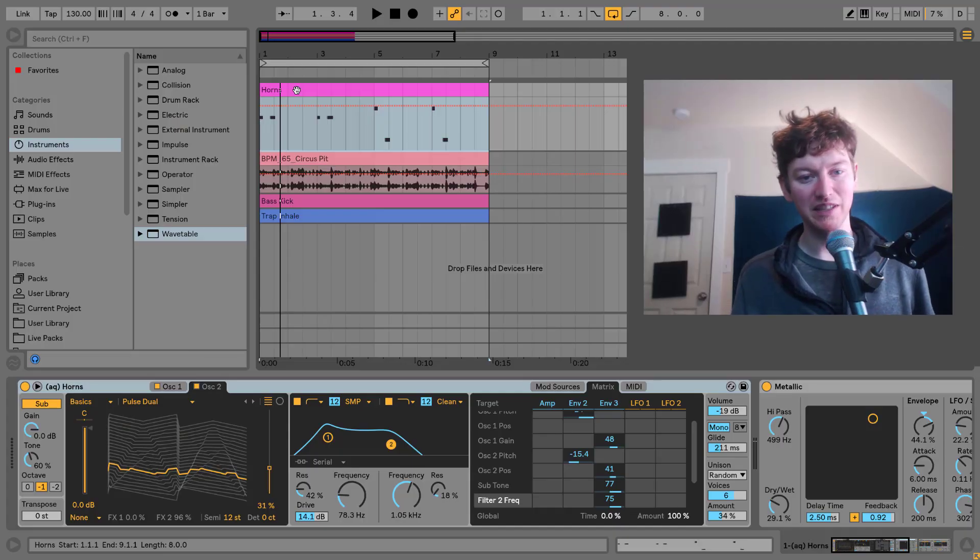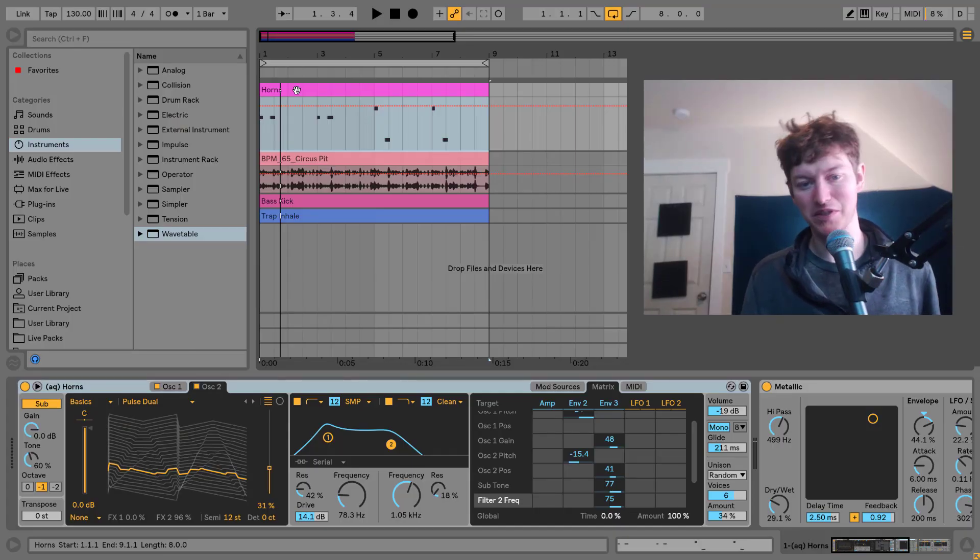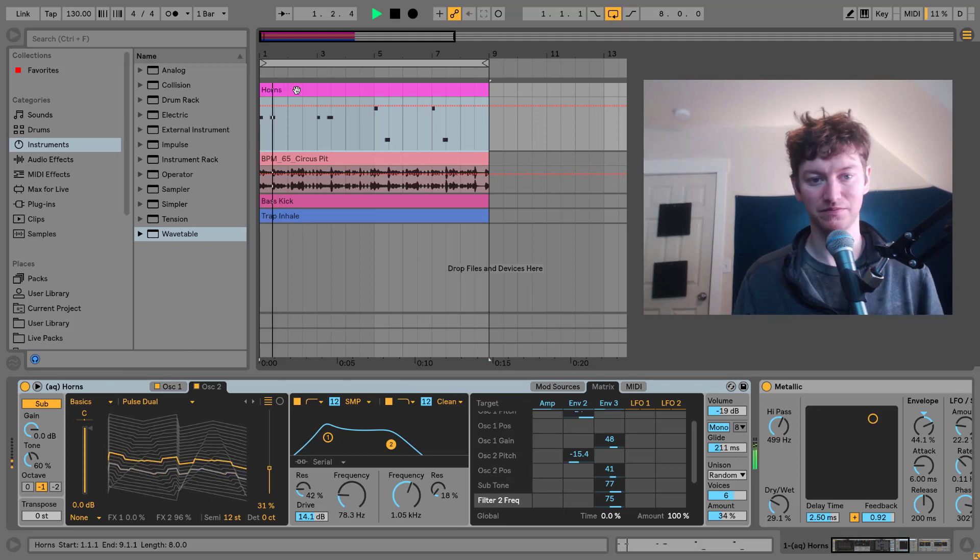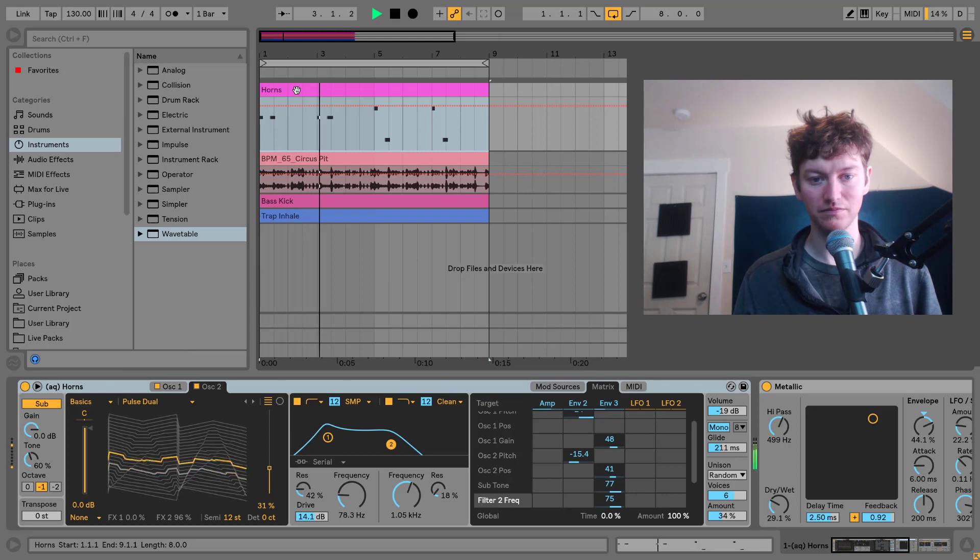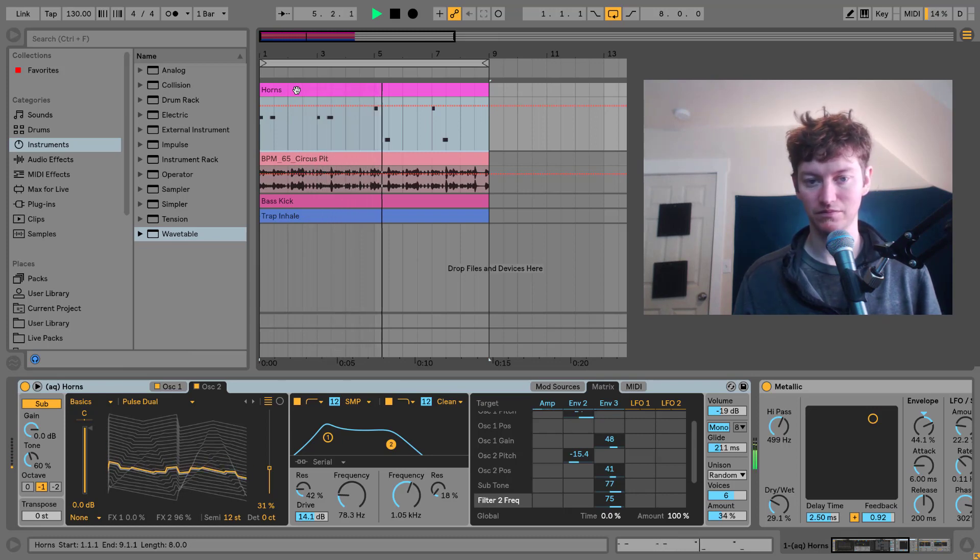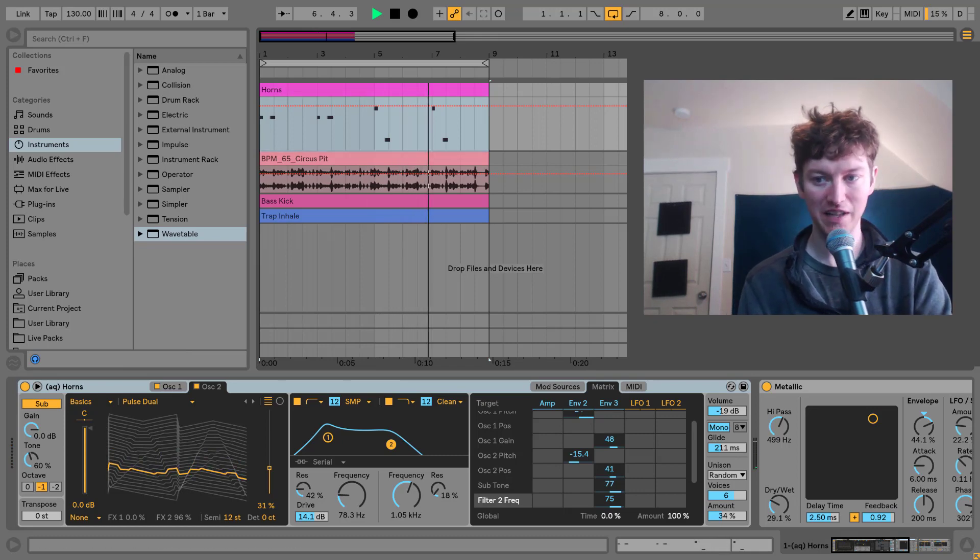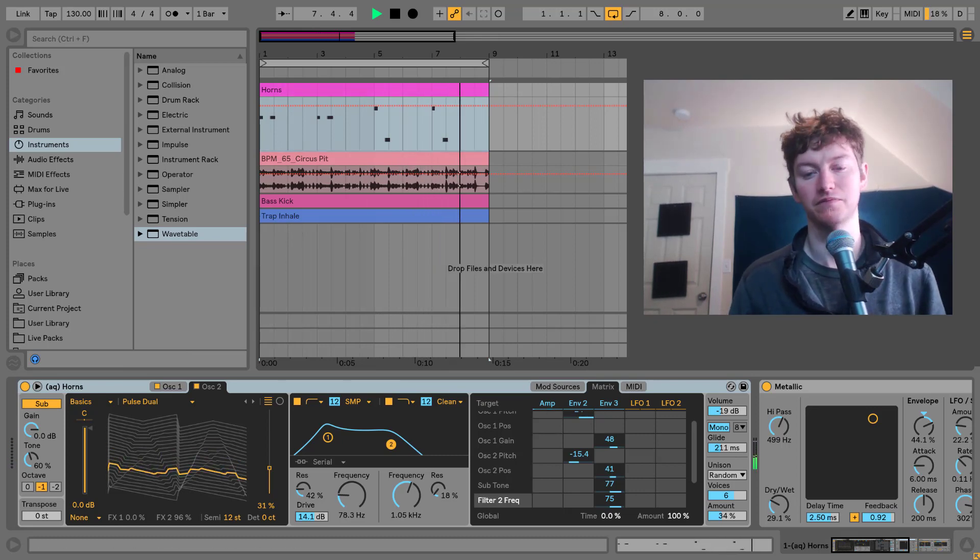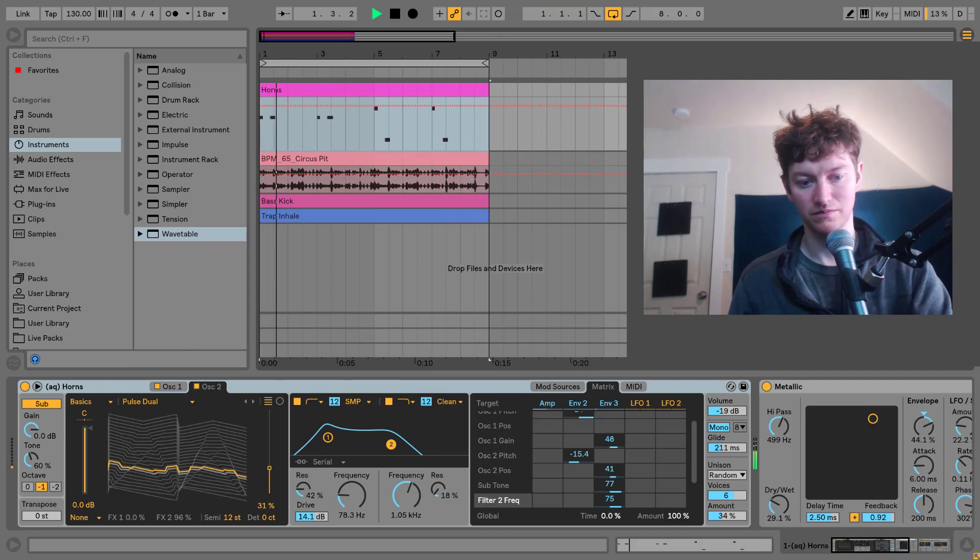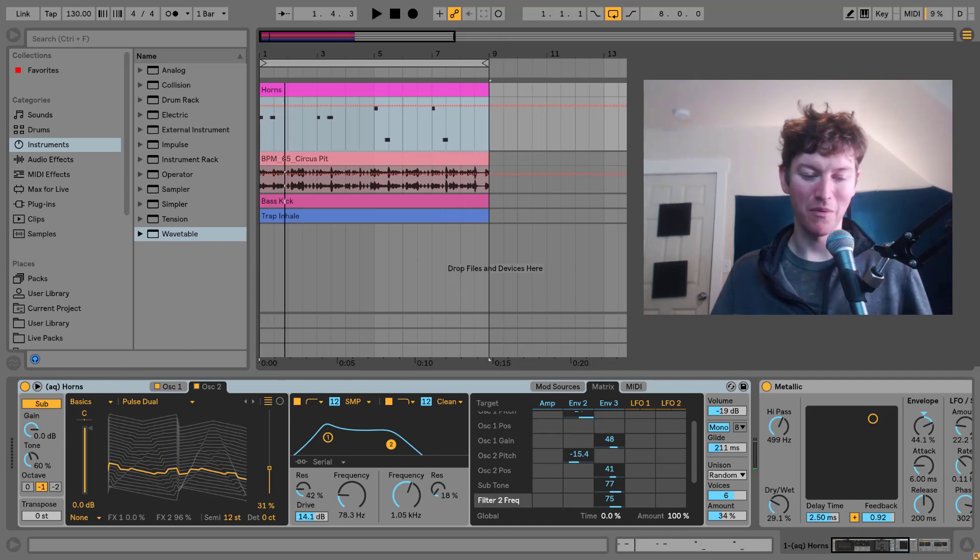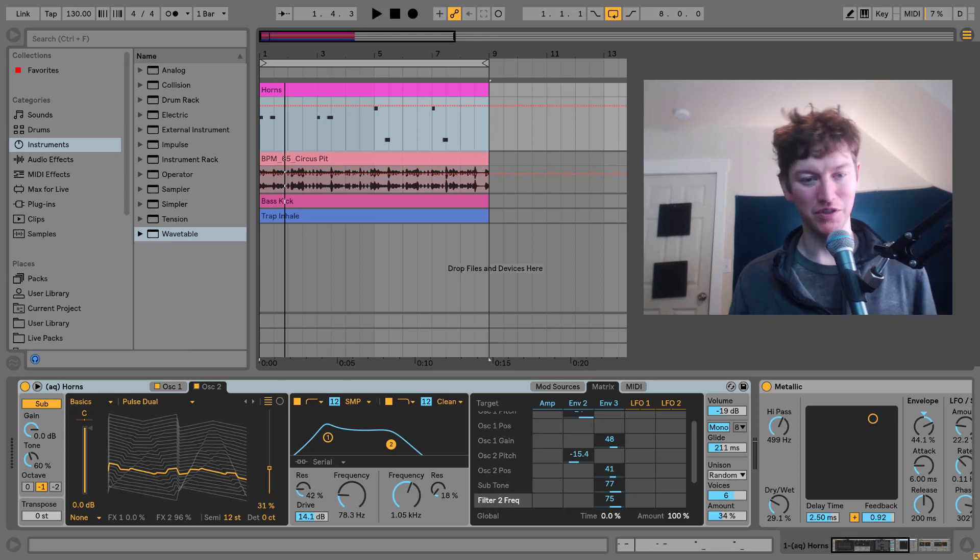Alright, here we are in Ableton Live and let's hear it in context with some beats and other sounds going on. And let's just hear it by itself. This is an awesome hard-hitting horn sound that we can get for our trap music.